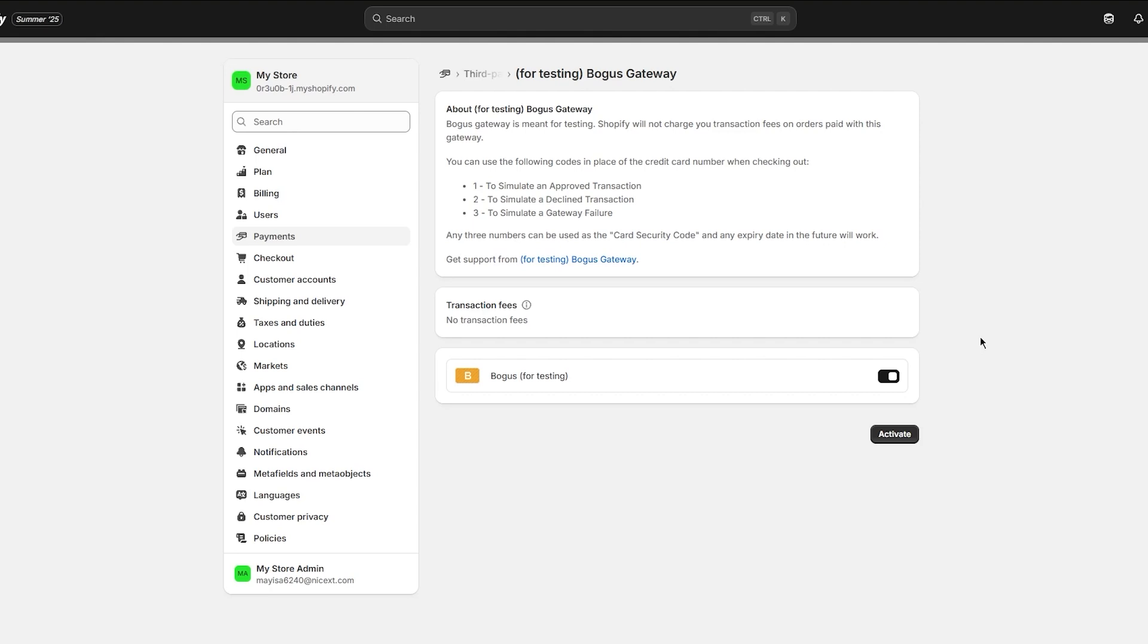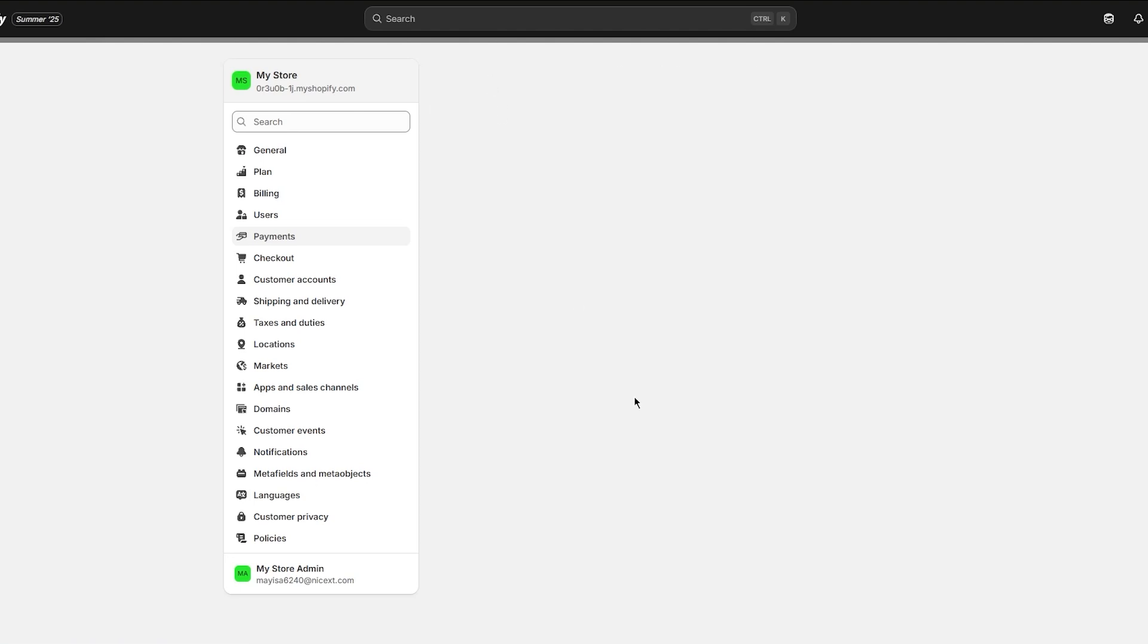It will let you know if your money has been added, and obviously you can get that money back because it is totally bogus and is to simulate an approved transaction.